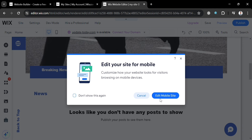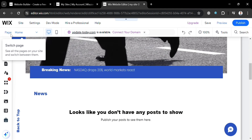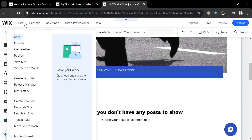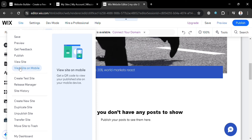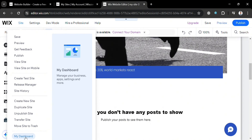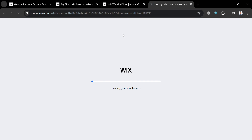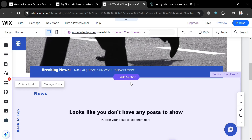Next, go to your dashboard by clicking the Site button on the top right corner, then click the My Dashboard button below. Alternatively, if you want to manage your posts and other website content, just click the Manage Posts button.